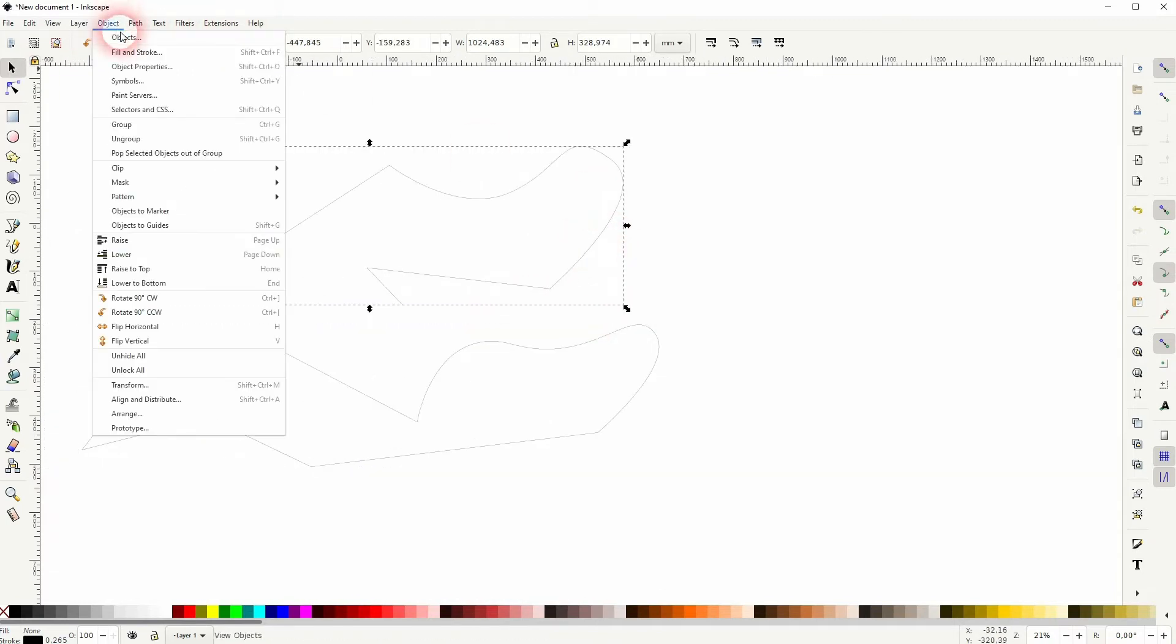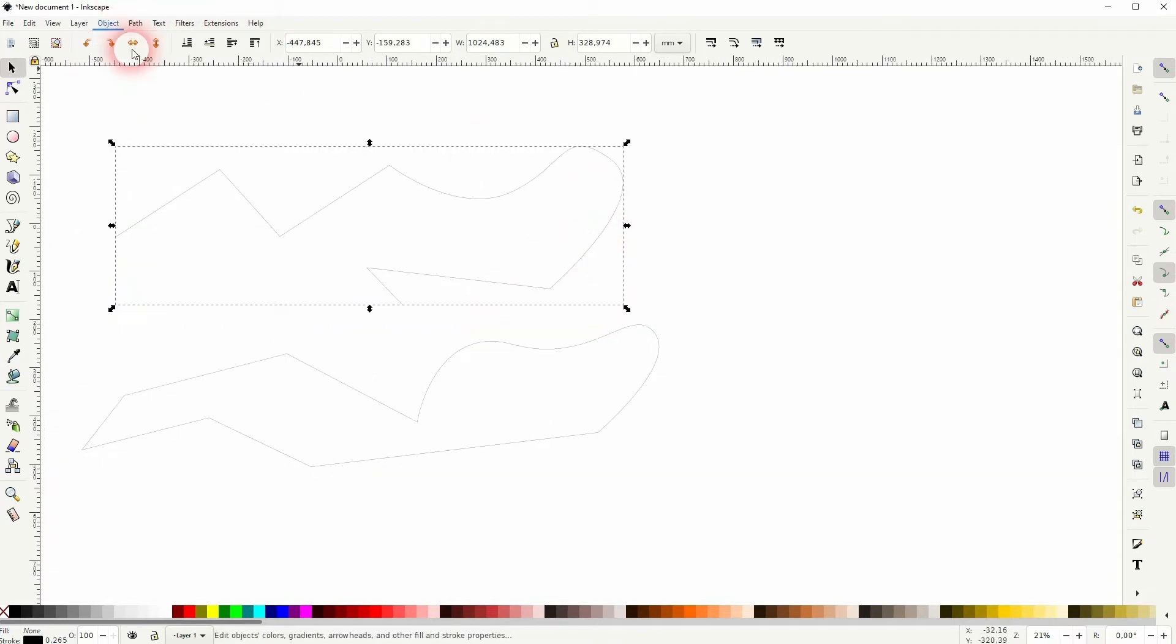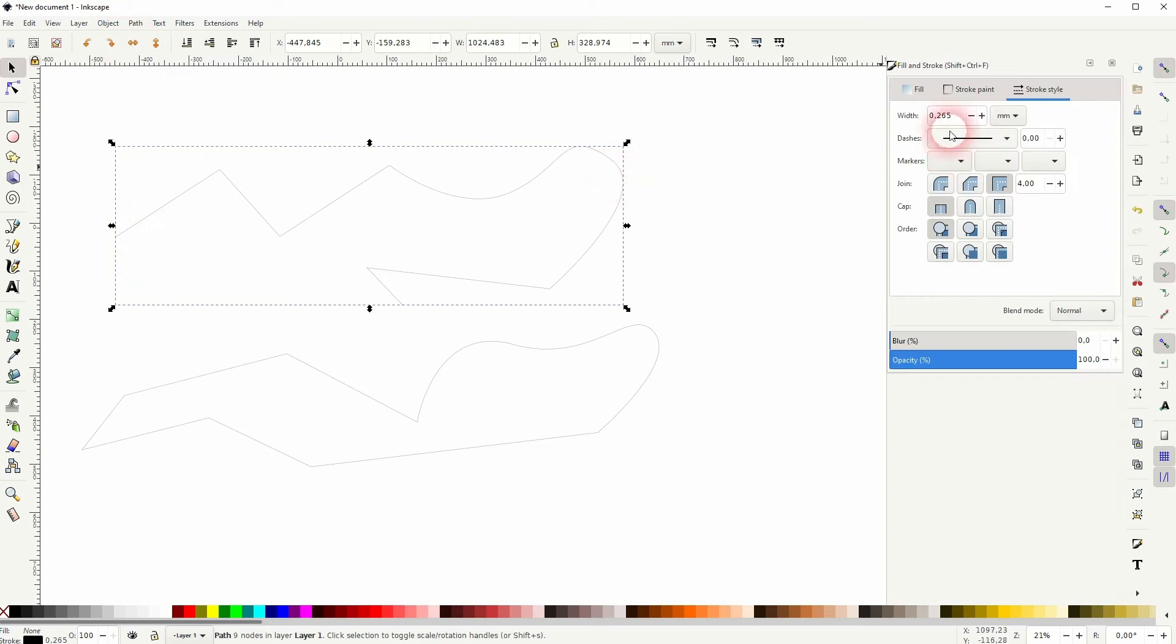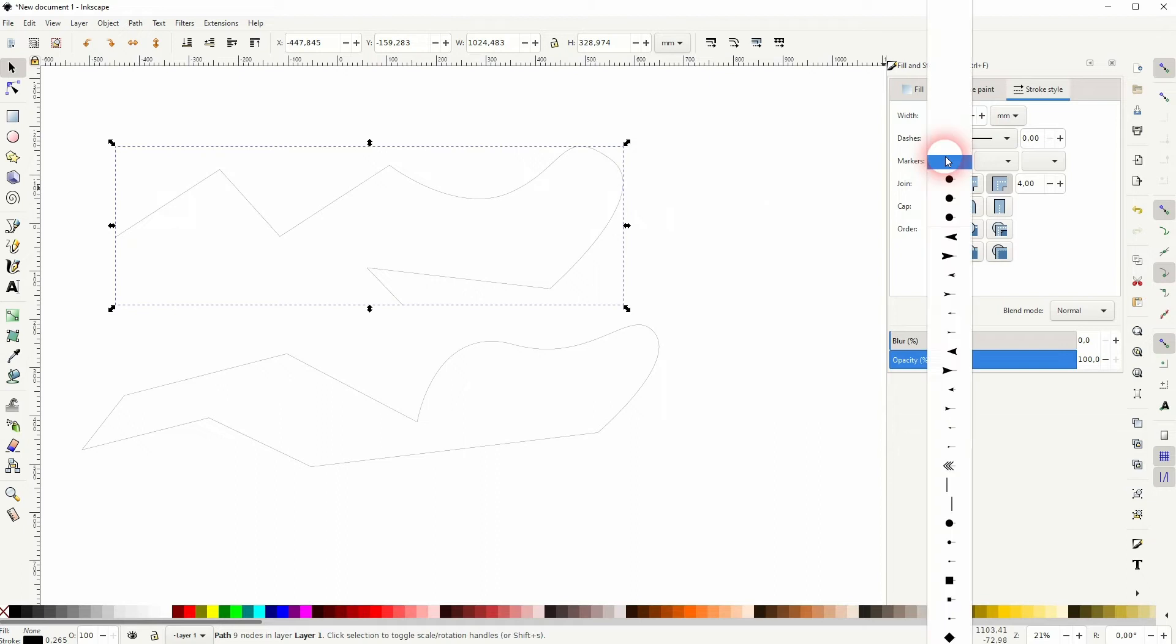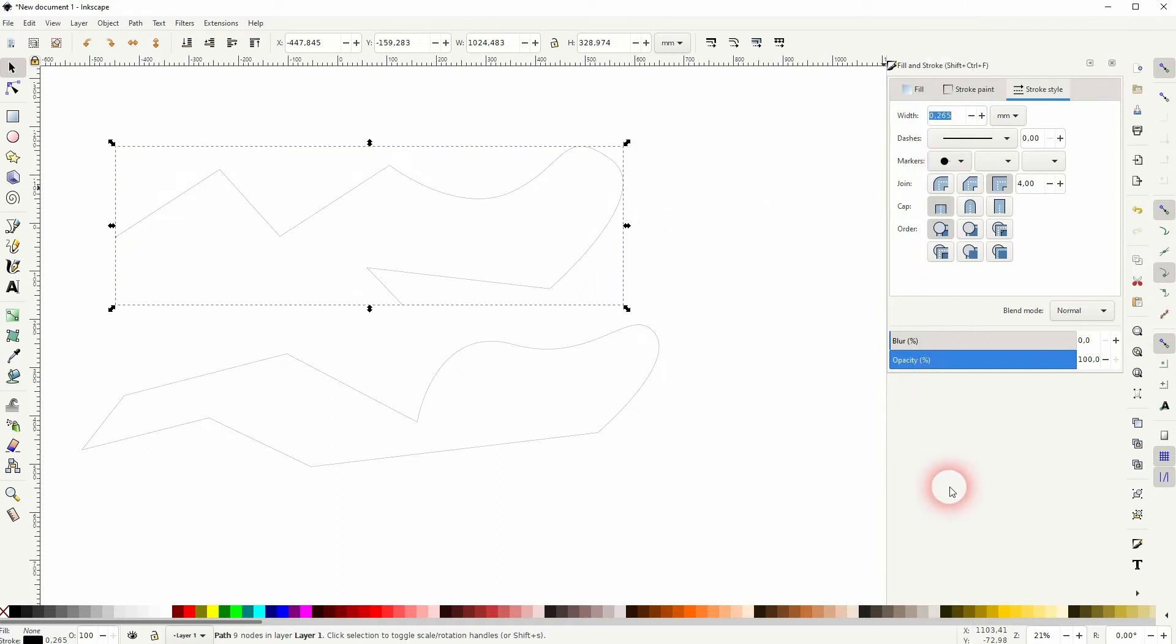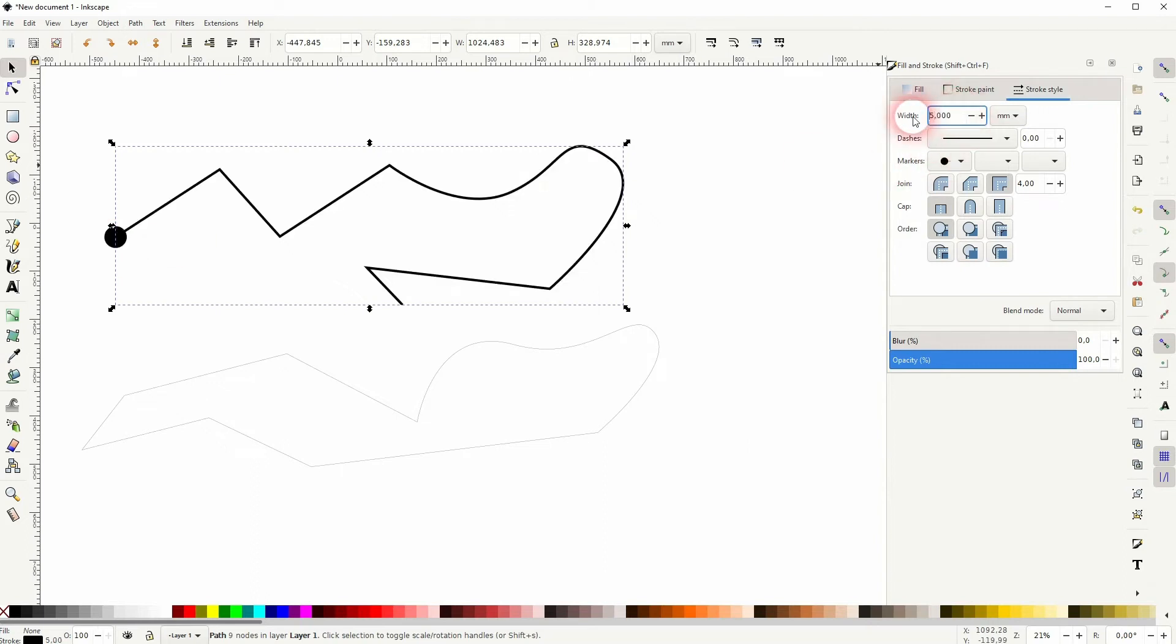The top one, the open path, is selected. I go to Object, Fill, and Stroke. Under Stroke style, I'll set the width. And you can add markers. Let me increase the width, and you can see properly. So here's our circle.